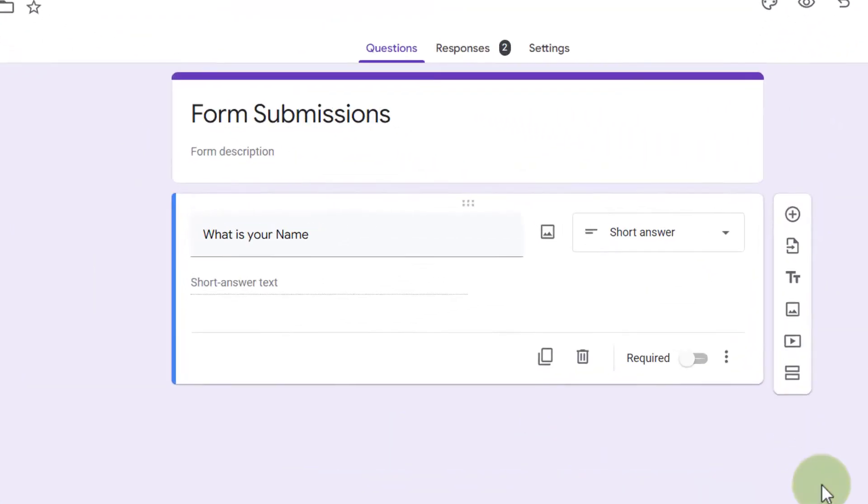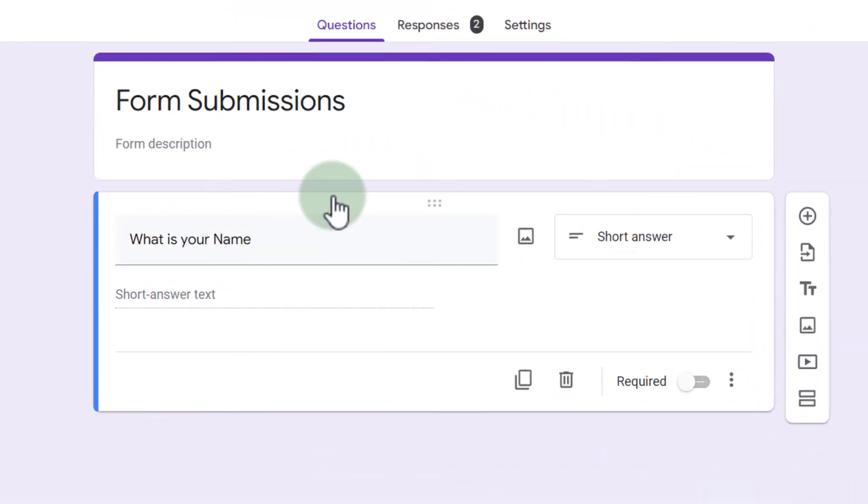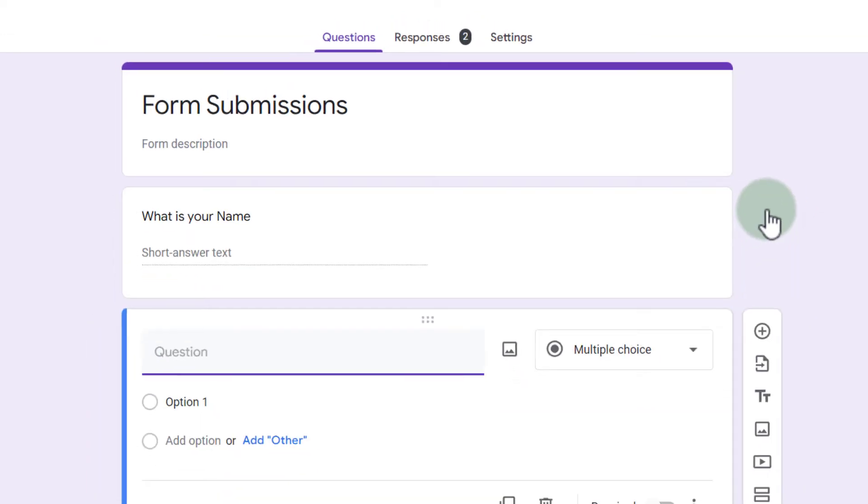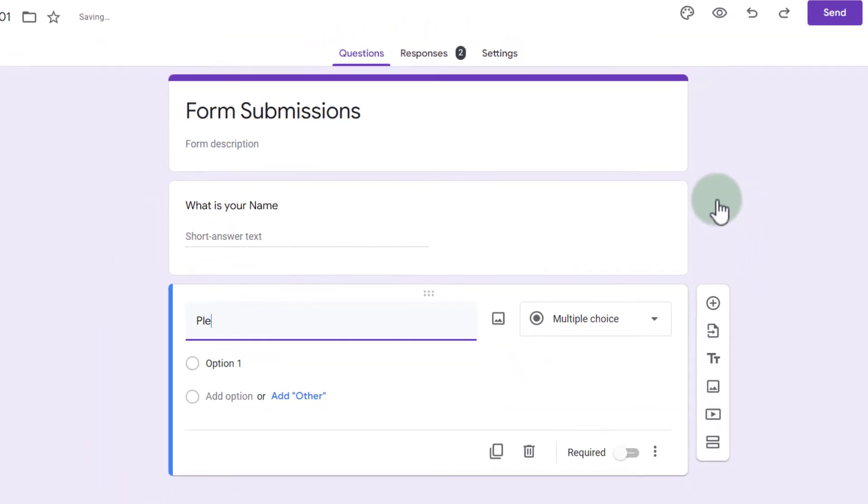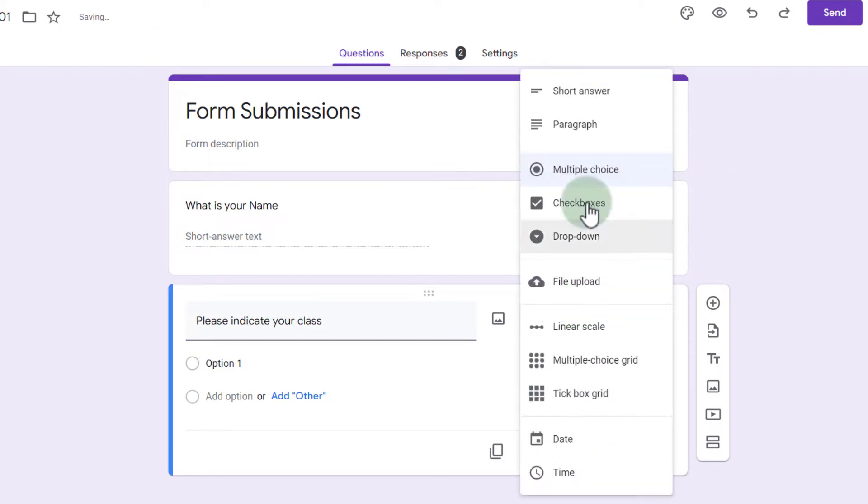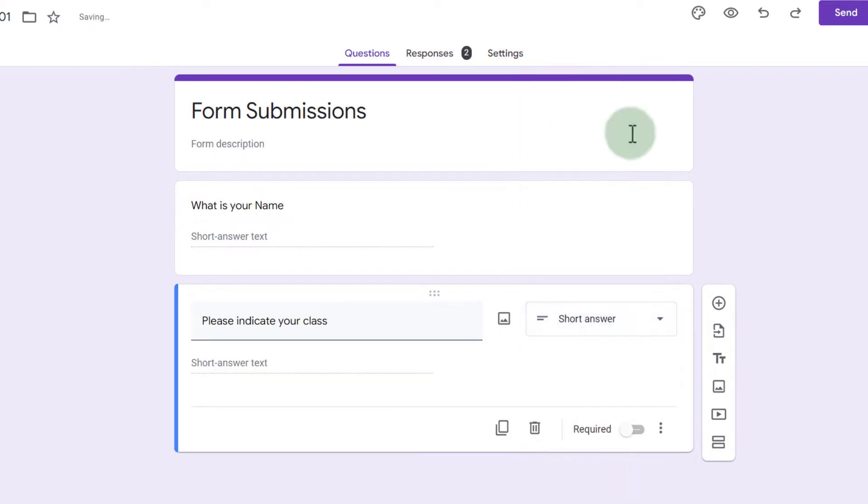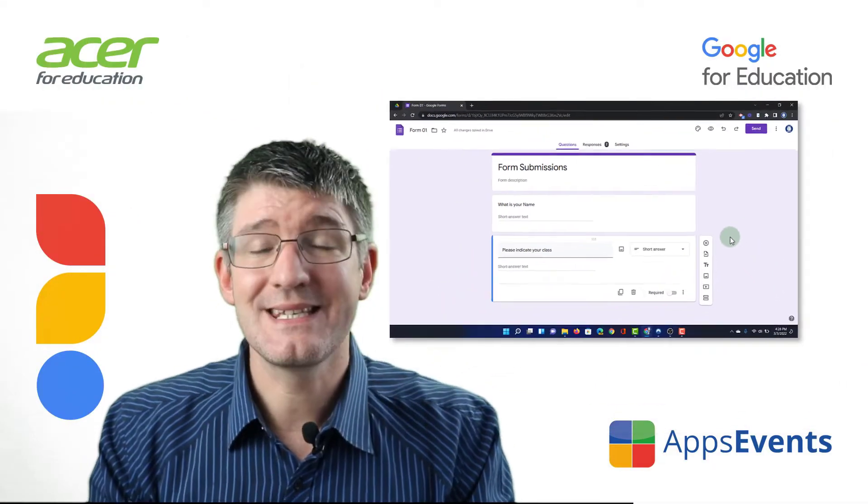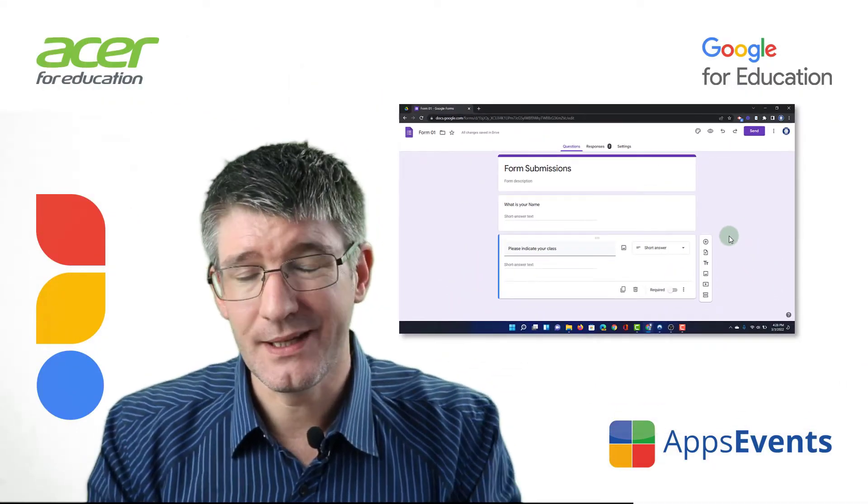Now here you can see I have my first question what is your name and I'm going to add a second question. This will be please indicate your class. We're going to make this a short answer question and now I'm going to create a second page.